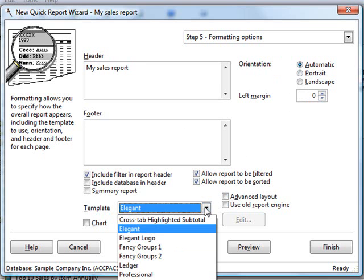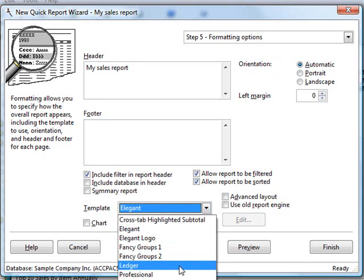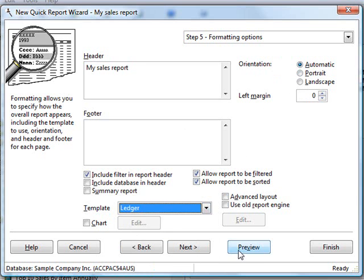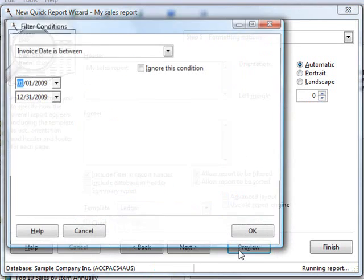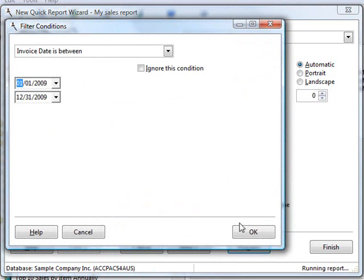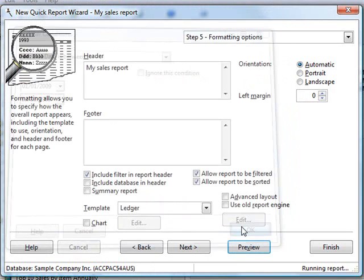Template's another nice feature. If I choose a different template, such as Ledger, and run the report again and specify my filter condition, this time the report looks different.